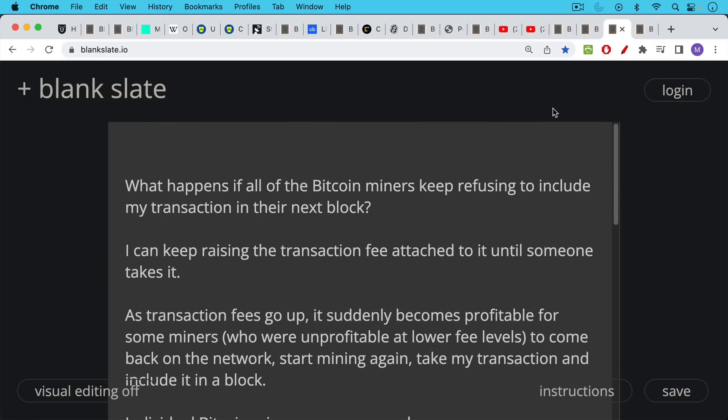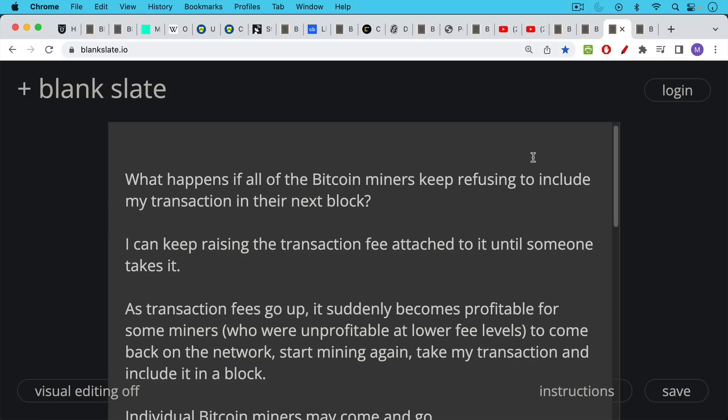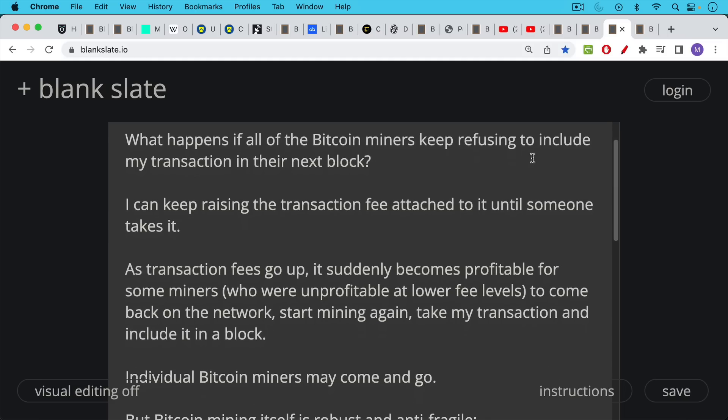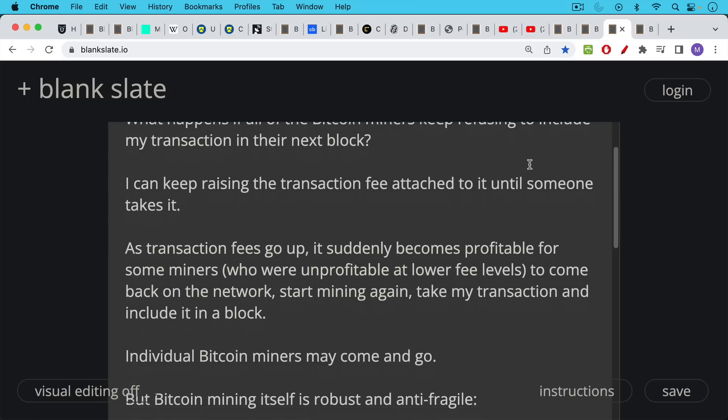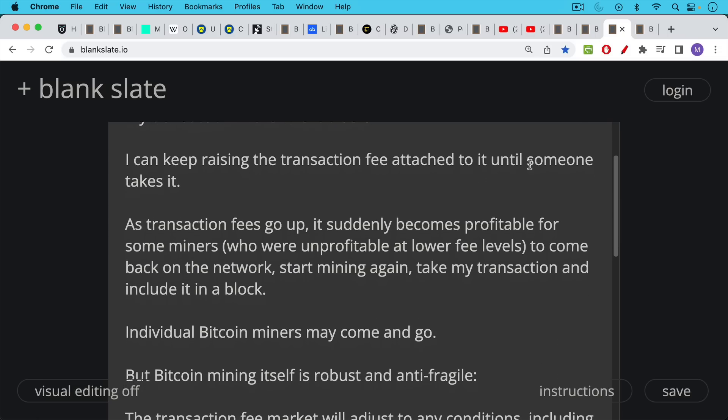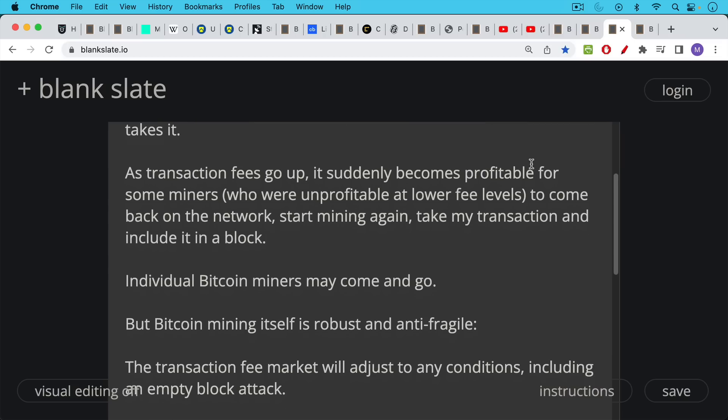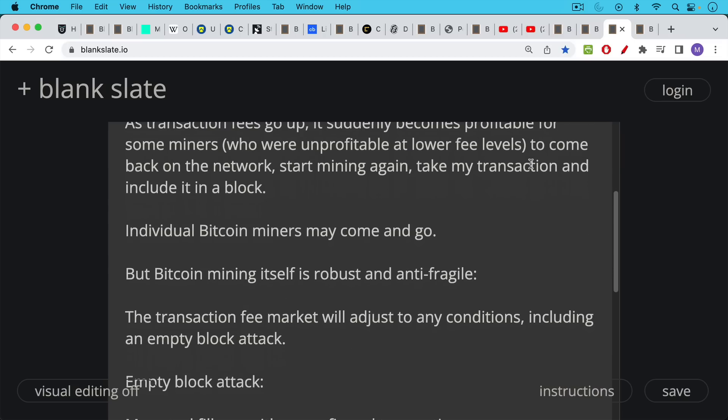What happens if all the Bitcoin miners keep refusing to include my transaction in their next block? I can keep raising the transaction fee attached to it until someone takes it. As transaction fees go up, it can suddenly become profitable for some miners, for some ASICs who are unprofitable at a lower fee level, to come back on the network, start mining again, take my transaction and include it in a block. So individual Bitcoin miners may come and go. Bitcoin mining companies may come and go. But Bitcoin mining itself is robust and anti-fragile simply because of this transaction fee market that will adjust to any conditions, including an empty block attack.